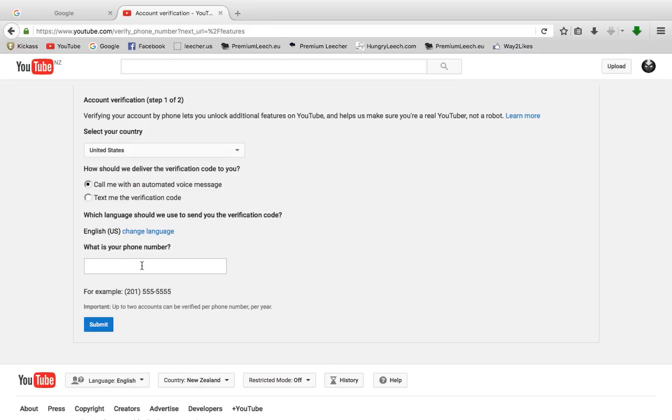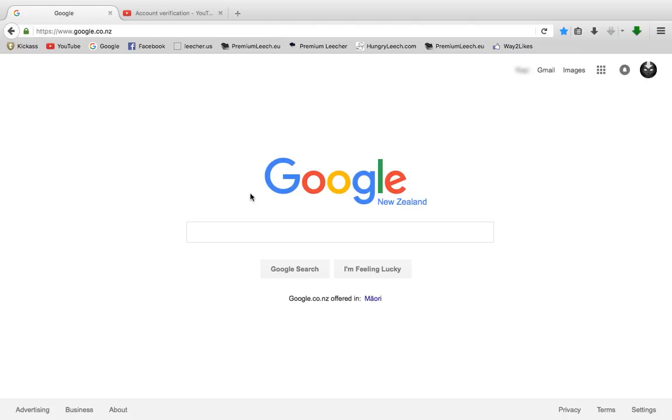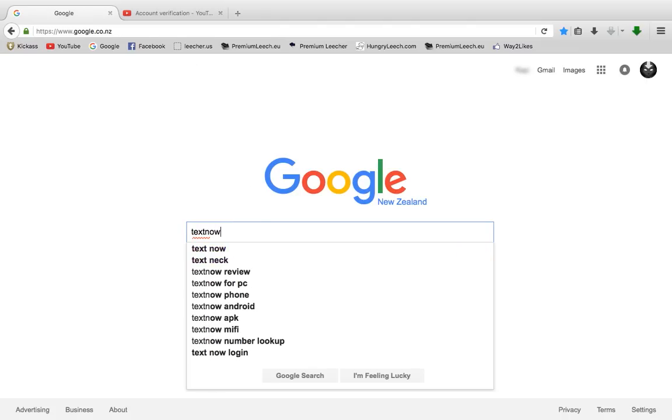Then it will ask you to put a phone number. So what you want to do is go to this website, TextNow.